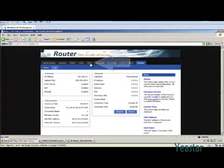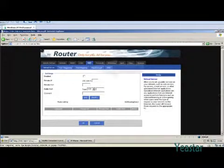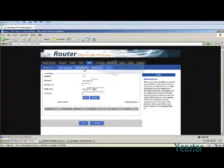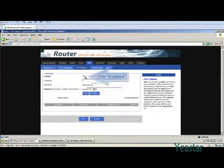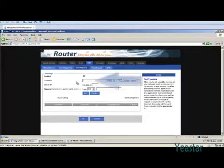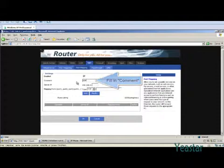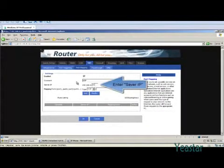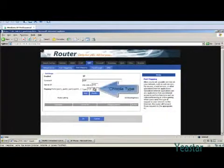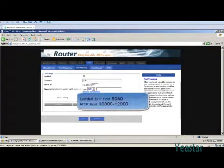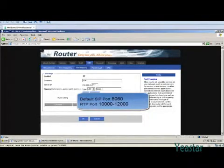First of all, open the SIP registration port and RTP communications port of MyPBX to public network through port forwarding on the router. The default SIP port is UDP5060 and the RTP port is UDP10,000 to 12,000.